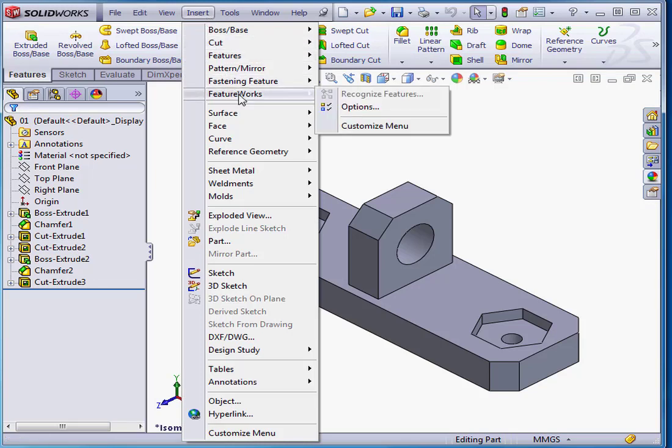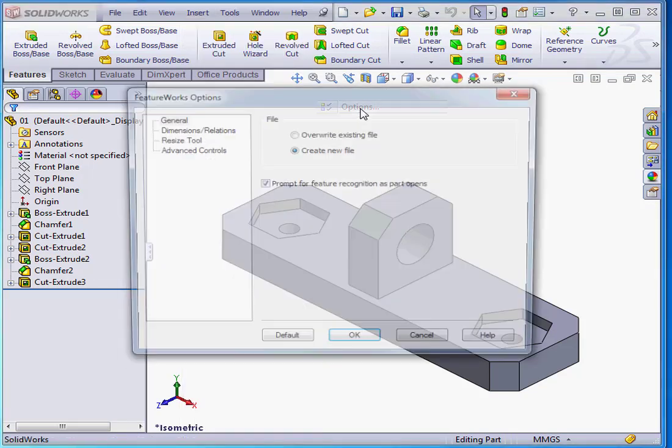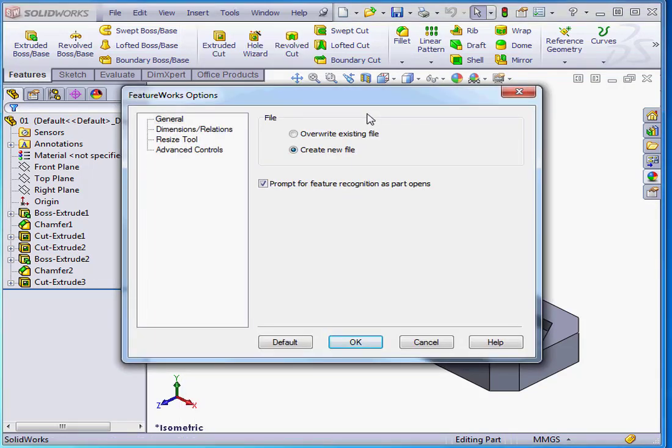Let's go to Insert, FeatureWorks, and select Options. First, we can use an existing SOLIDWORKS part document or create a new one.